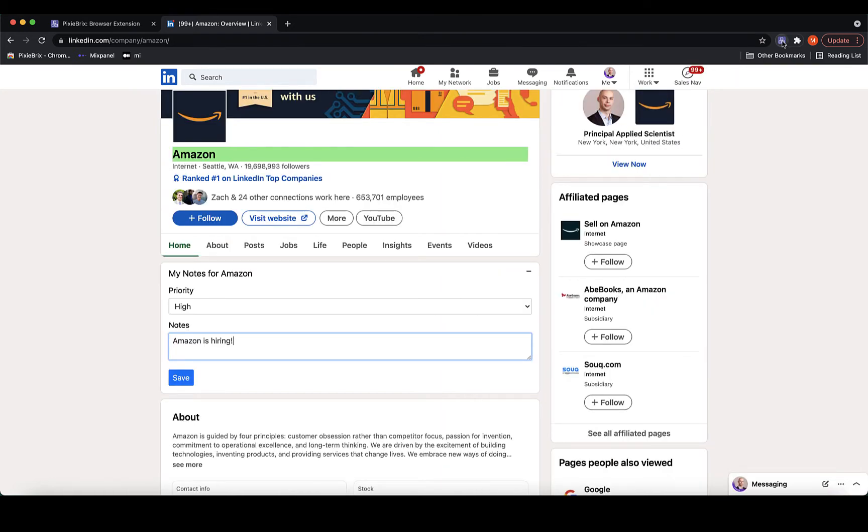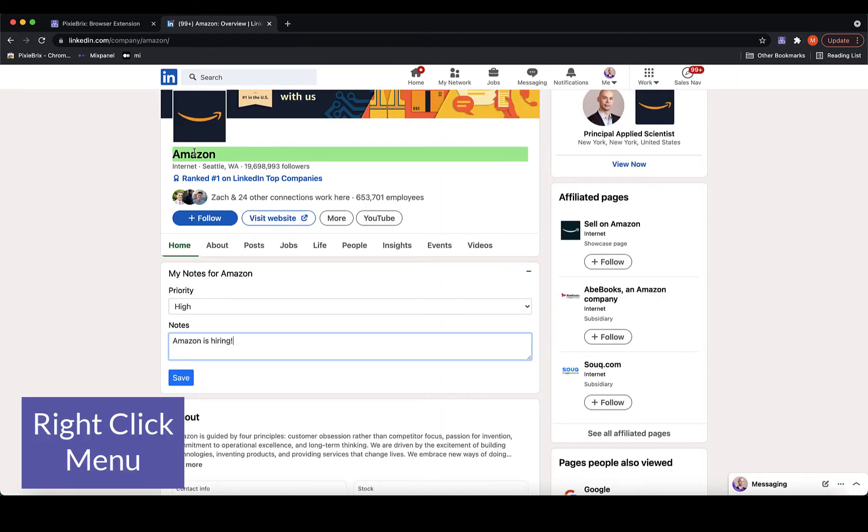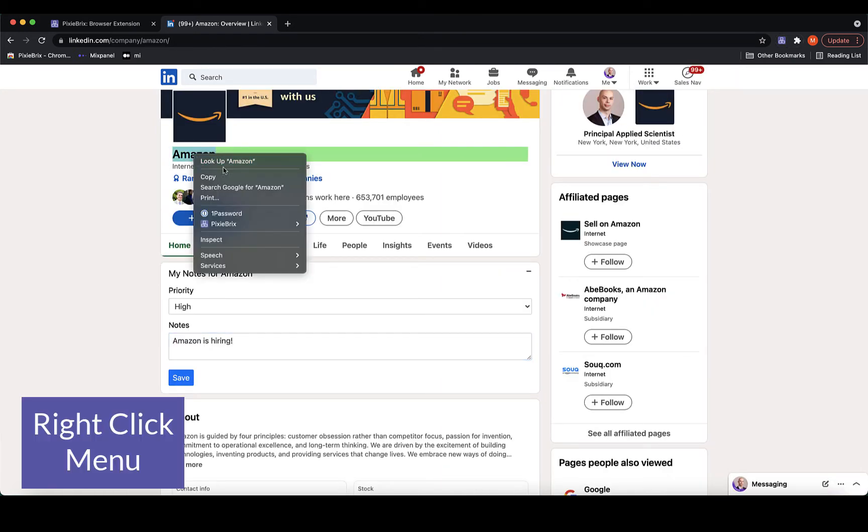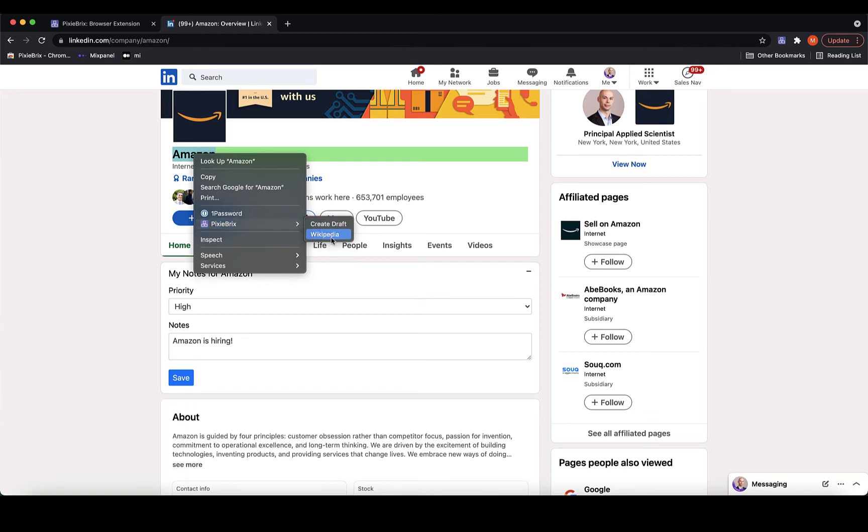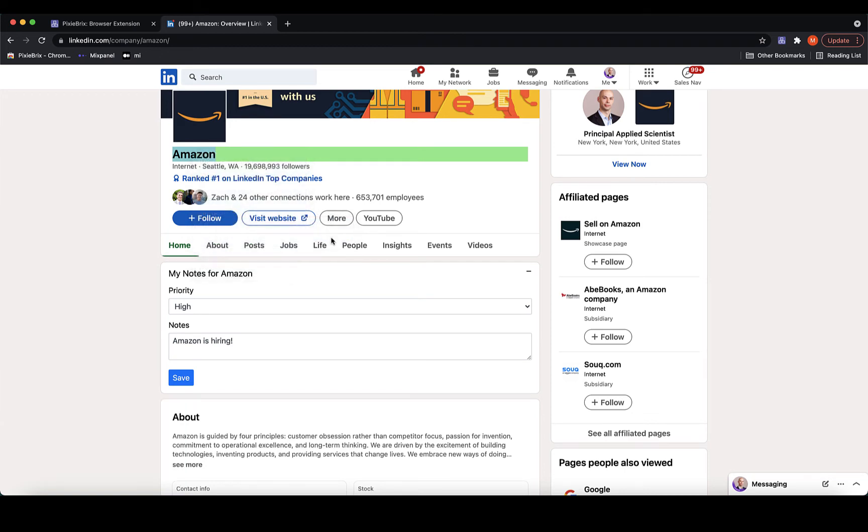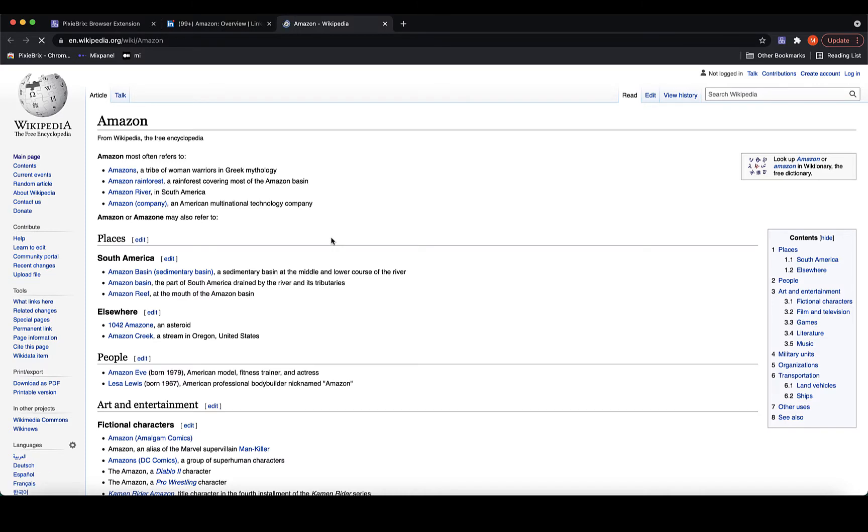Next, I'll show a right-click menu. This brick allows me to execute actions from the drop-down. For example, I can run a Wikipedia search on any text I highlight.